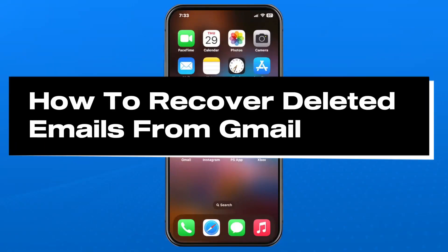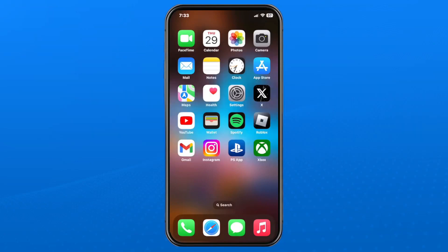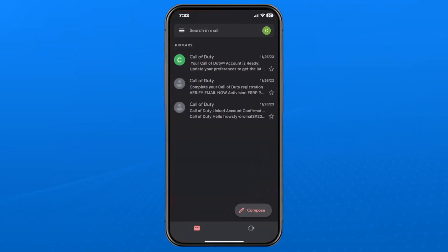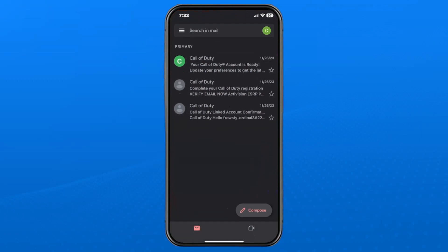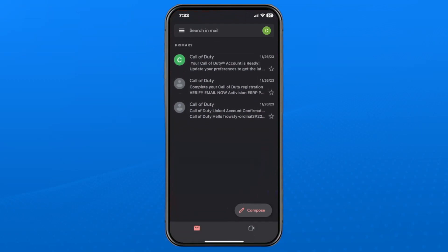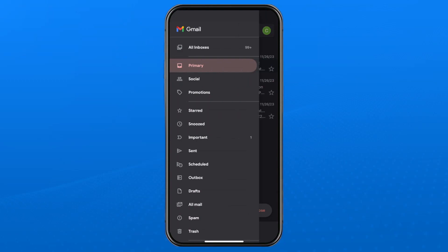In this guide, I'll show you how to recover permanently deleted emails from your Gmail on your phone. The first thing you want to do is open up the Gmail app and ensure you're signed into the correct account, then go to the three lines in the top left corner.